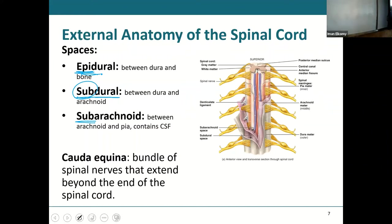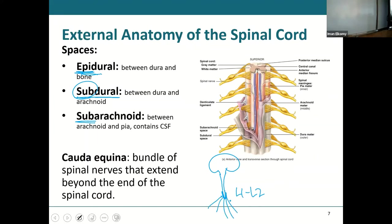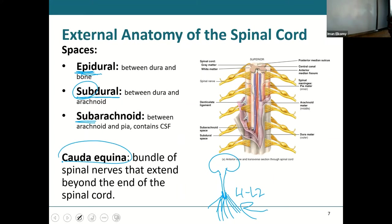The spinal cord starts at the brain stem and stops at L1 to L2. That blunt end is called the conus medullaris because it looks like a cone. But you still have some spinal nerves coming out from that cone, and someone noticed it looks like a horse's tail — so the very end of the spinal cord, those free spinal nerves, is called the cauda equina.